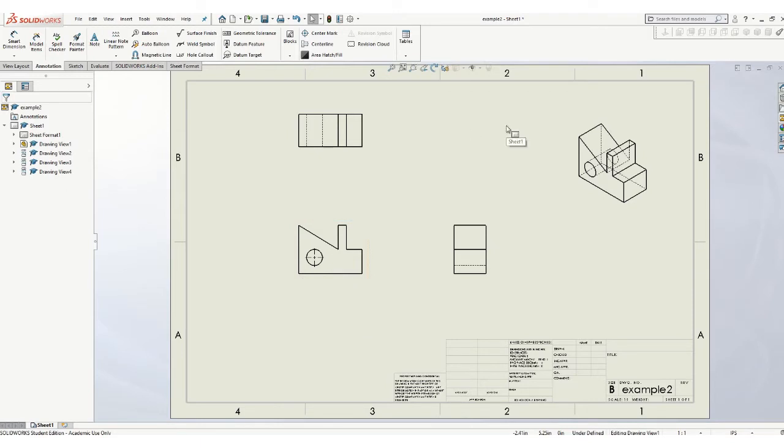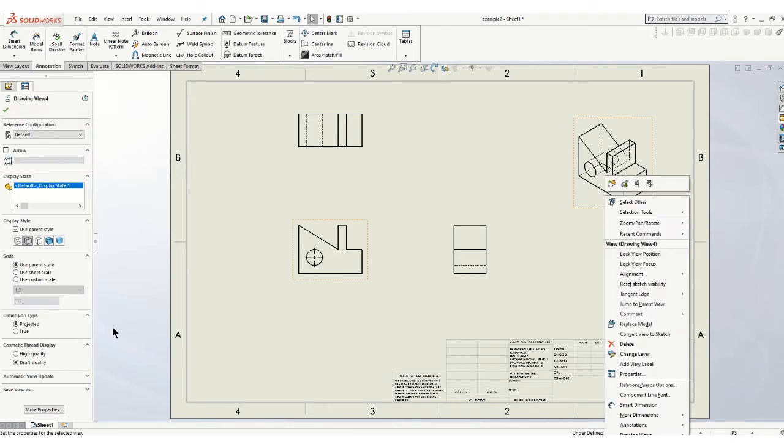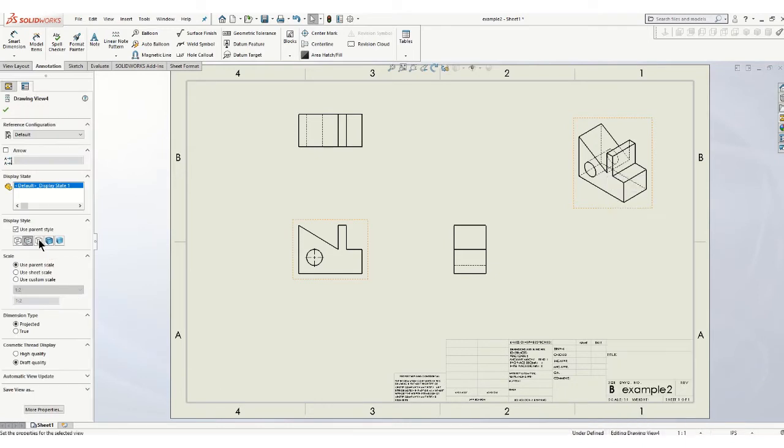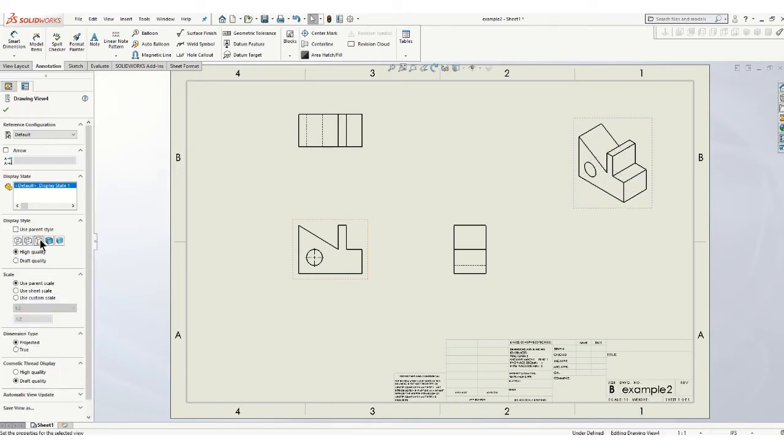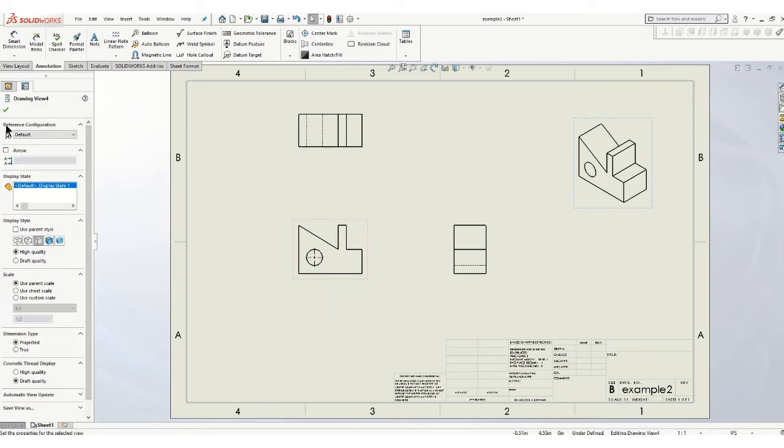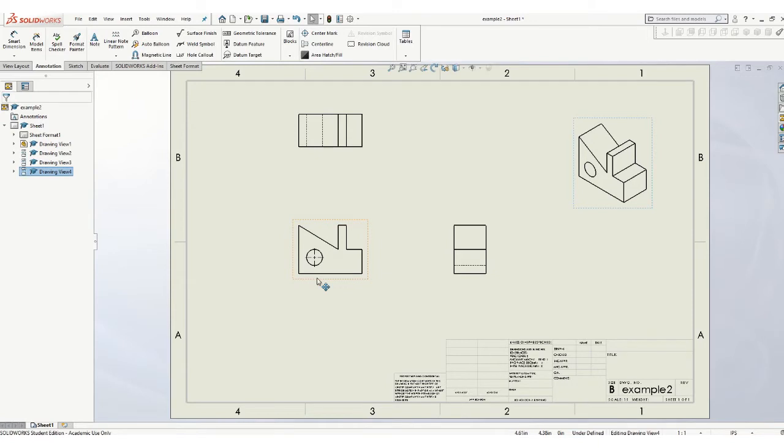A couple of things happened here when I put the hidden lines. I got the hidden line on there, just right click on that, come over here, and turn off the hidden lines on that view. That doesn't affect. This view is kind of independent of these.